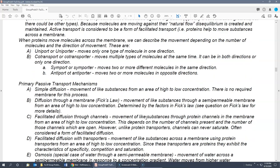When molecules need a protein to cross the cell membrane, the transporters can be categorized. A uniporter moves one type of molecule in one direction. Co-transporters move multiple types of molecules at the same time. A symport moves two or more different molecules in the same direction. An antiport moves two or more molecules in opposite directions — one moving into the cell, the other moving out.